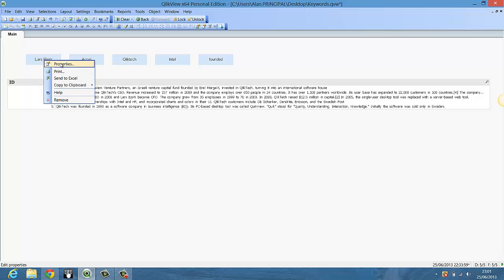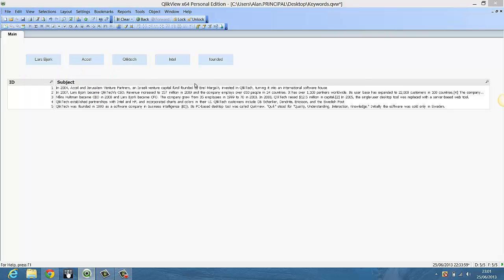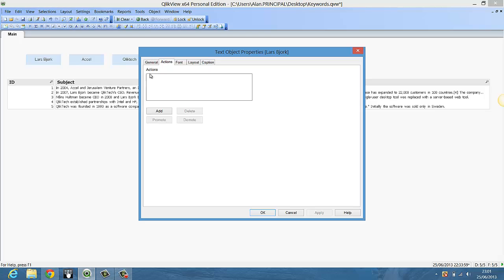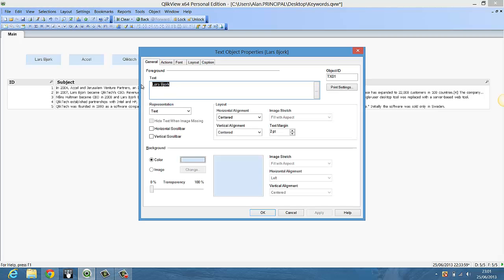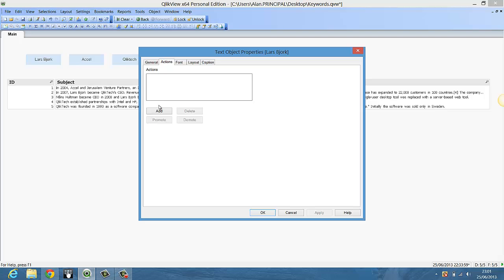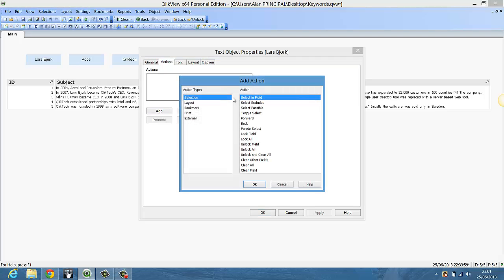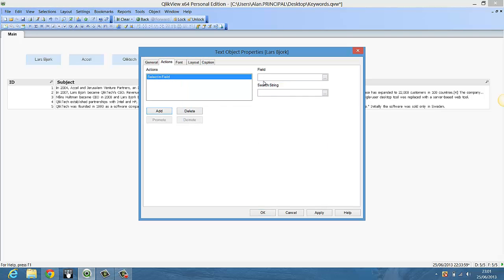So I've created a text object. The text is Lars Bjork and I'm going to add an action. It's a selecting field action.